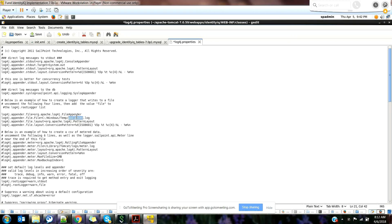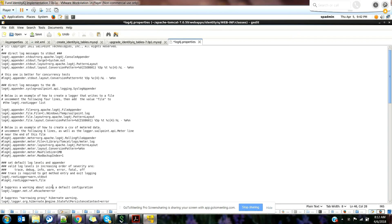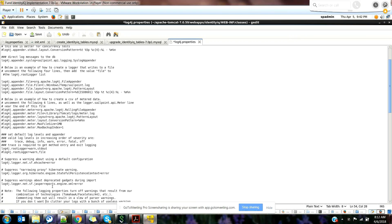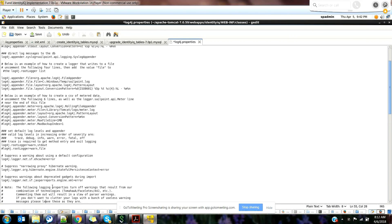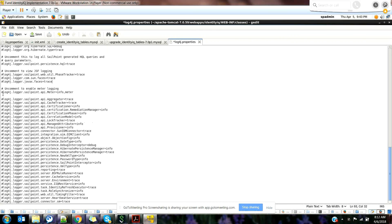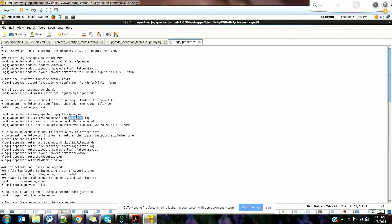Log4j is something you would have seen in a lot of other applications, anything related to Java and Apache. It's a part of Apache, nothing to do with SailPoint as such, but since SailPoint is built over Apache as the application server, that's why you can see it here. There are different types of logins present here. Tomorrow if you want to enable any of this logging, you can always change it.